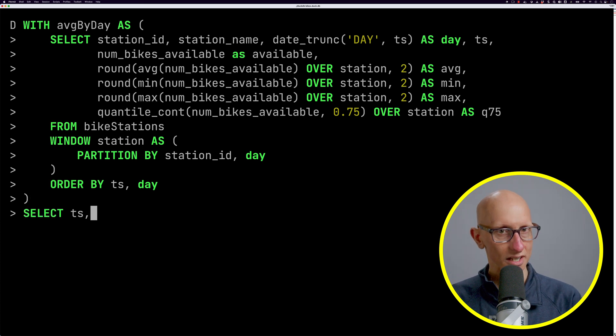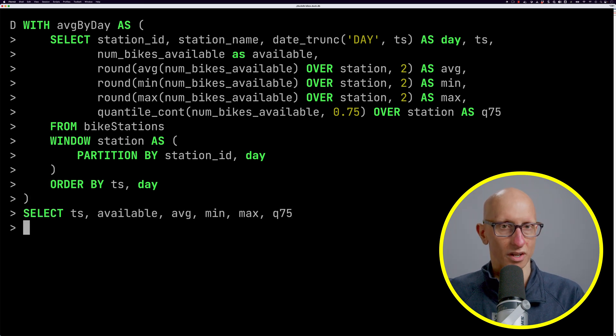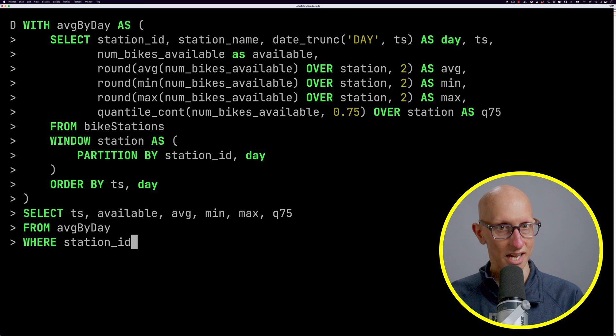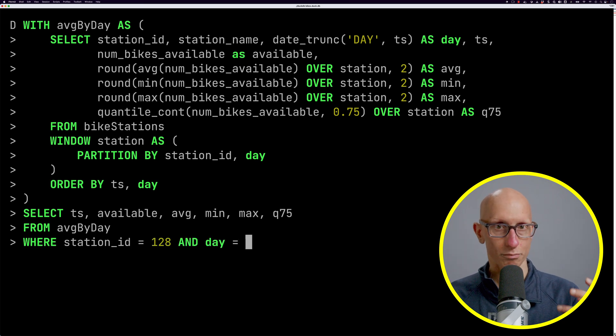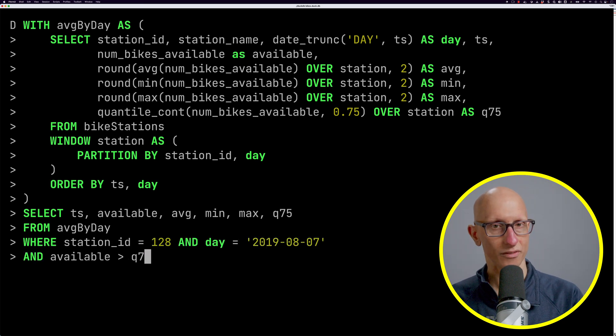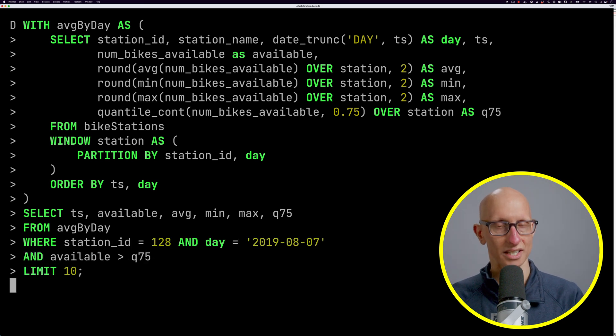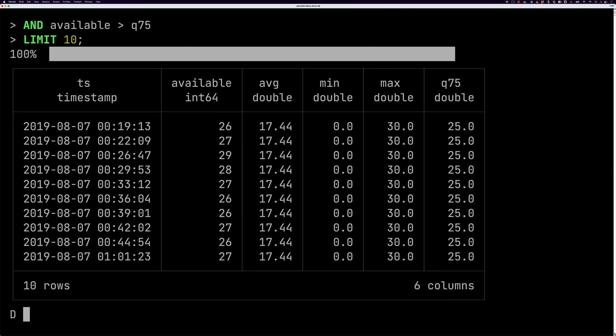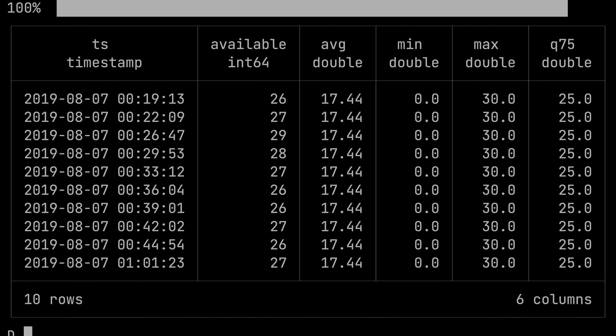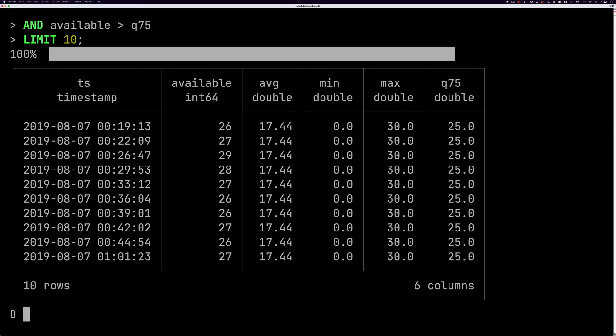We can then write a query against that CTE to get records for McDougall Street on the 7th of August where the availability is greater than the 75th percentile. We get back a bunch of records — the 75th percentile is 25, which is quite a lot of bikes available, and we're finding the times when we exceed that.